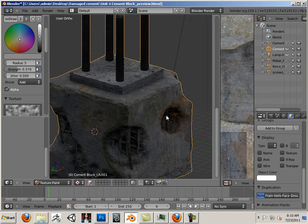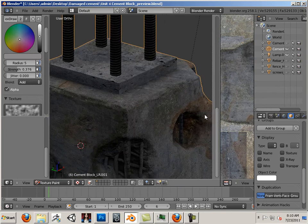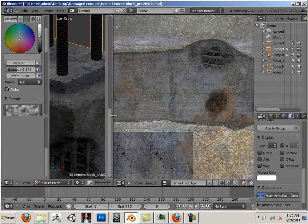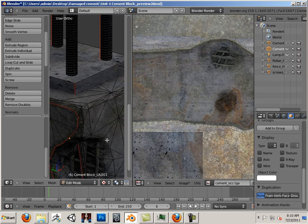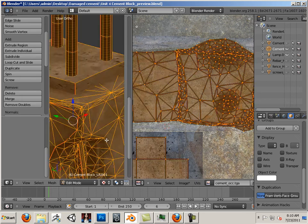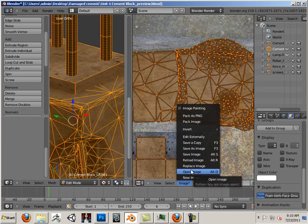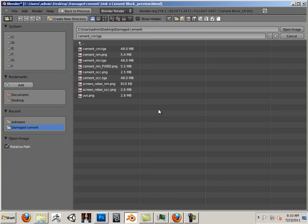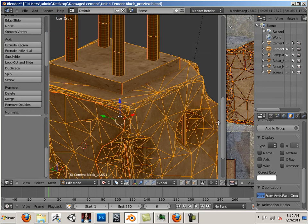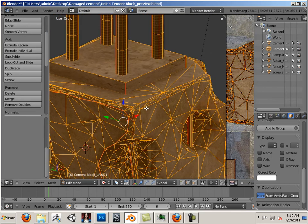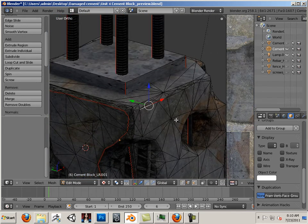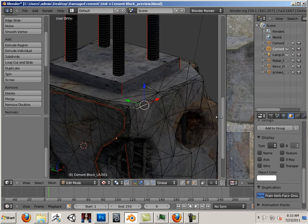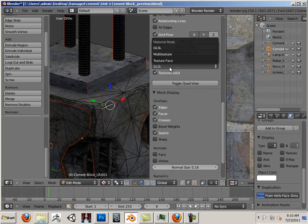Alright, now, the secret to Blender's popularity with me is this. Is the fact that I can go over here, hit A, and load the image that I just made in Photoshop as my TGA. And then I can go back over here and hit N and go into multi-texture mode.